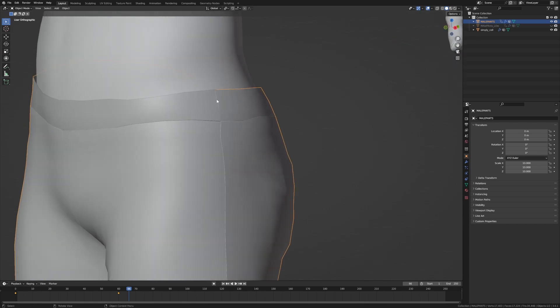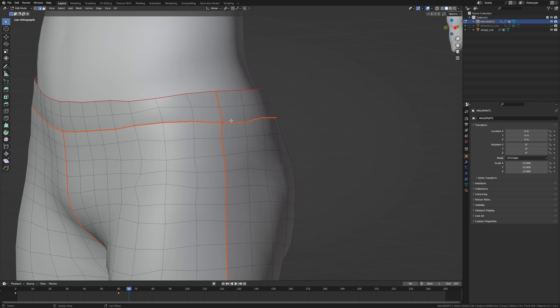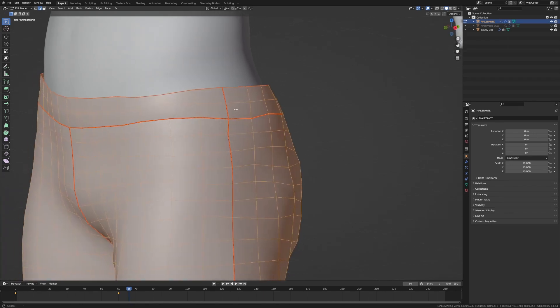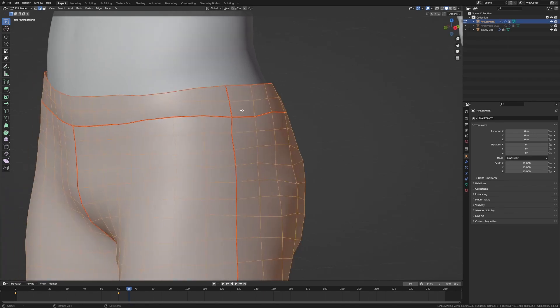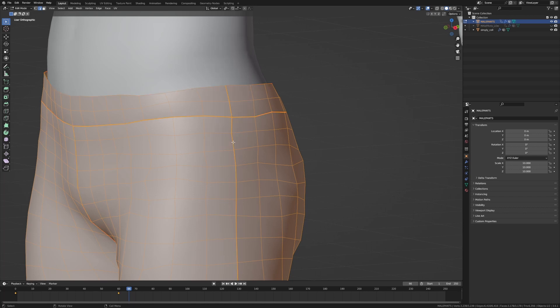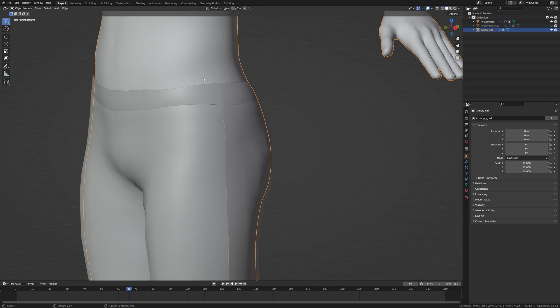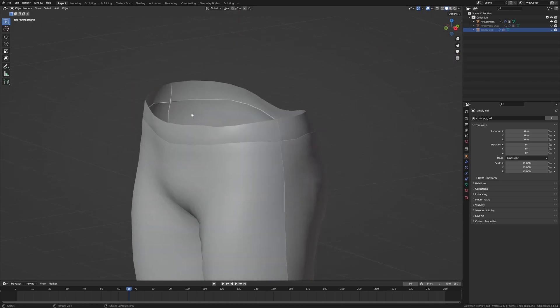Now our job's not finished yet because our seams are all over the place. So from now back into edit mode, select all, Control+E and we're going to go clear seams. There it is. And now I've got rid of those seams.